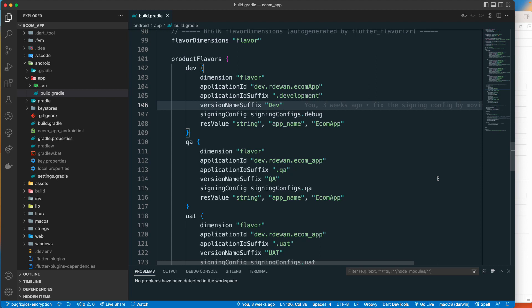It will be really difficult without flavor to configure all of this. You may end up creating different instances of the same classes, which is not a good practice. The better way is to have a flavor so you can have a different flavor which holds a different configuration, a different API endpoint, and a different server configuration.